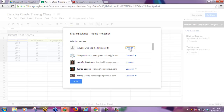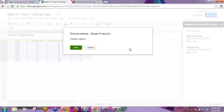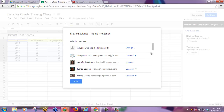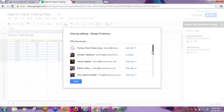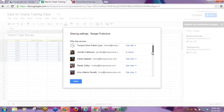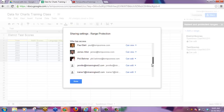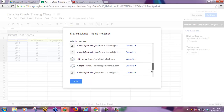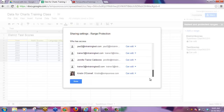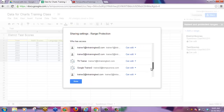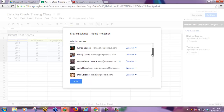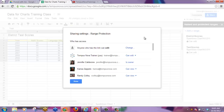Of course you can change that if you'd like. You can also scroll down and give anyone who has access to this document the ability to edit or view the range.